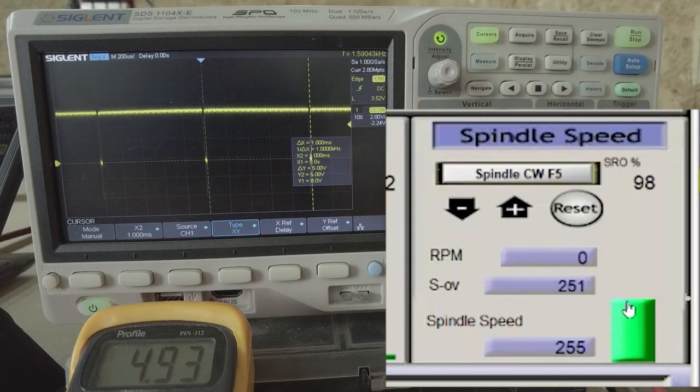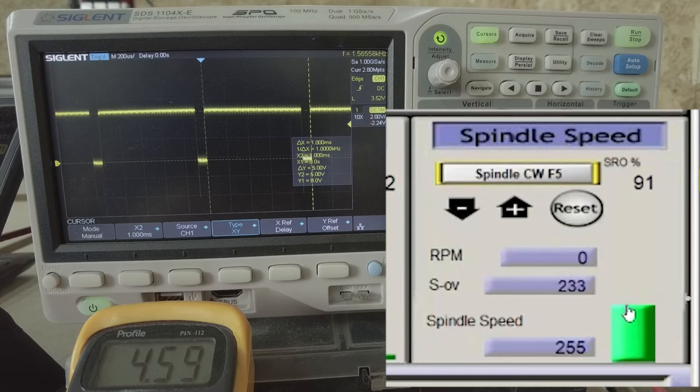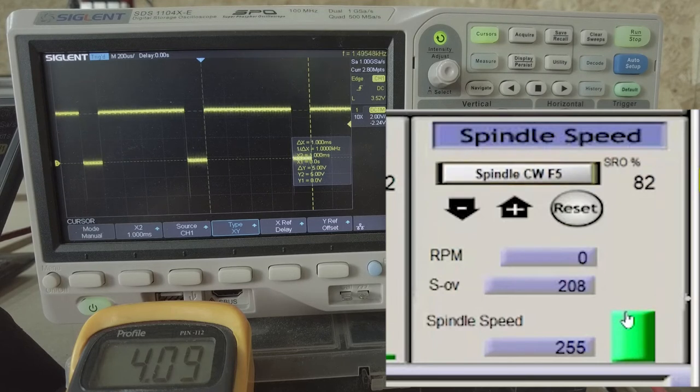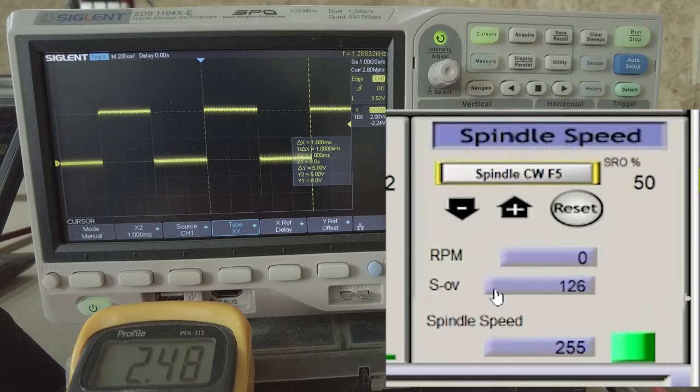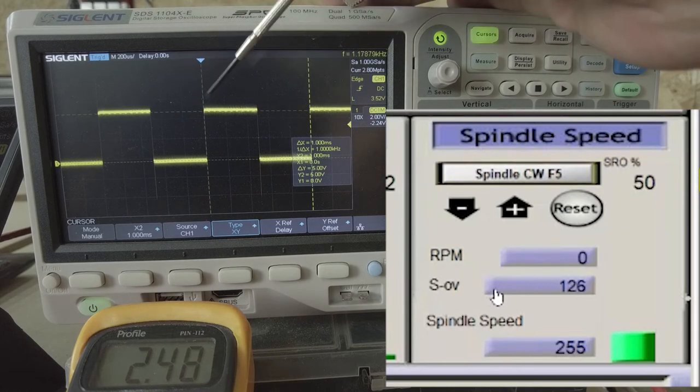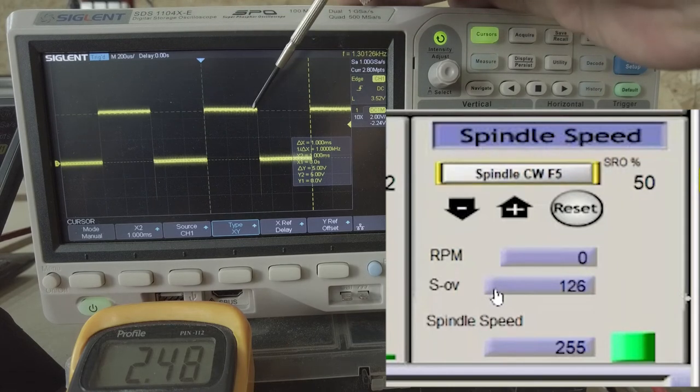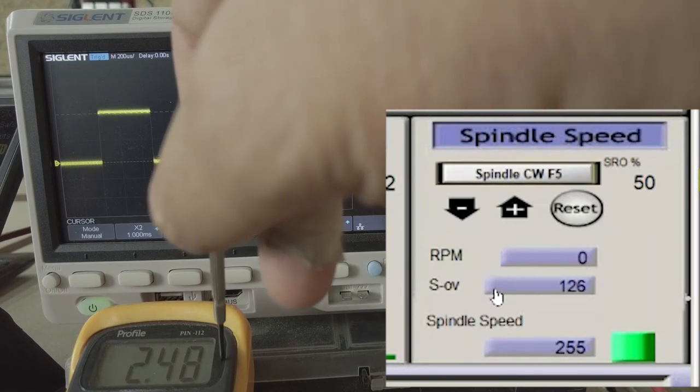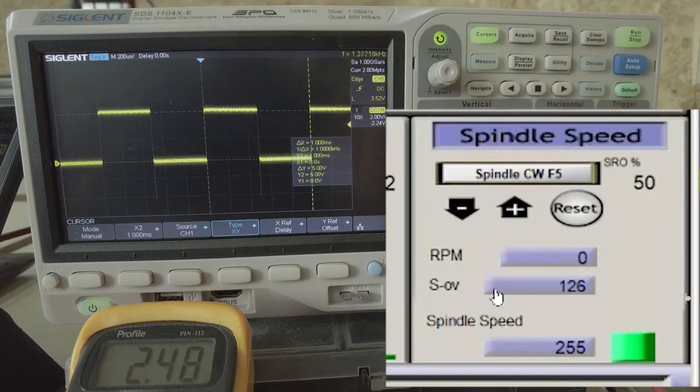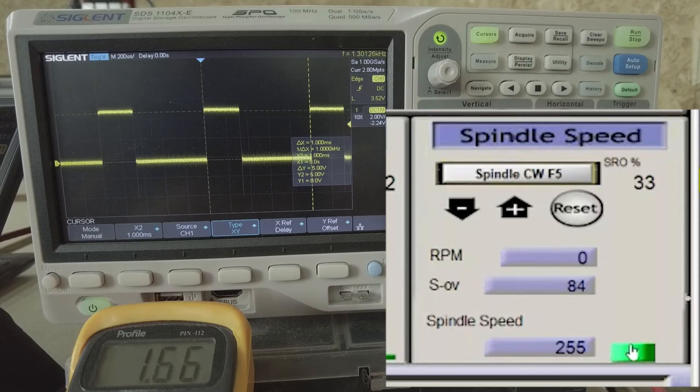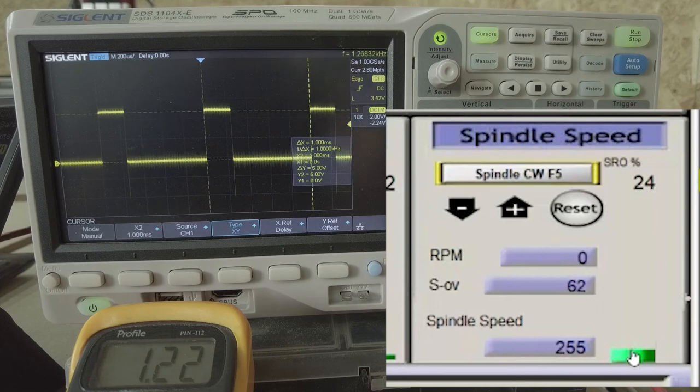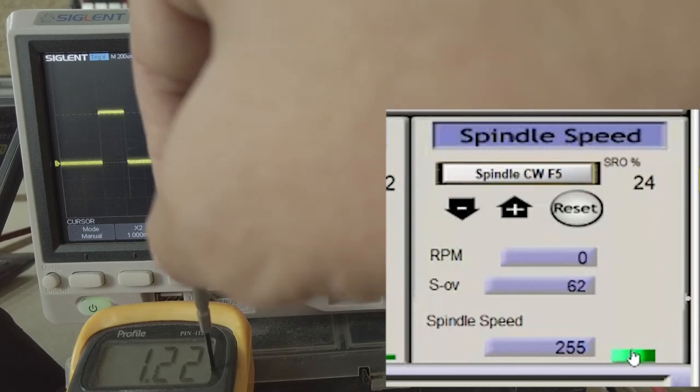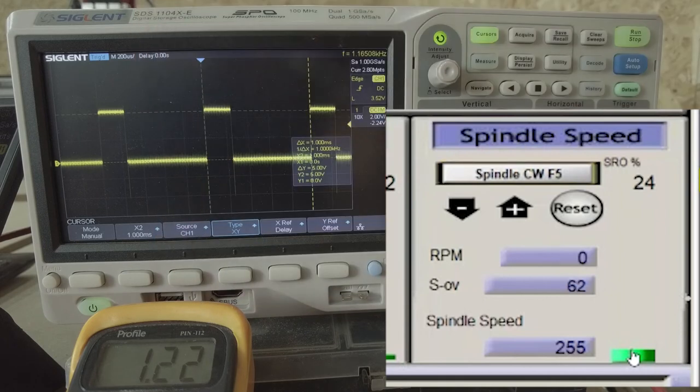If I reduce the spindle speed to half, to 50%, half of 255 is approximately 127. Now you see that the duty cycle is only 50%. 50% on, 50% off. Sure enough the voltage drops to about 2.5 volts. And if I pull it even lower to something like 25% then the voltage goes to 25% of 5 volts which is approximately 1.2 volts.